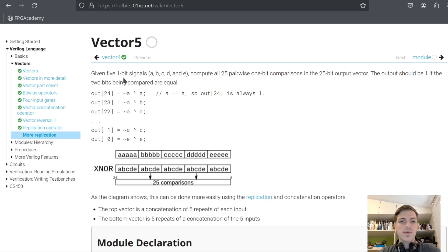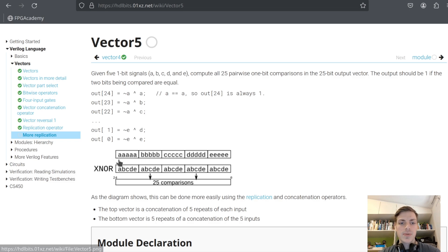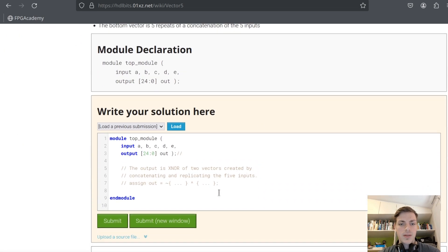And the last one: given five one-bit signals, compute all 25 pairwise one-bit comparisons in the 25-bit output vector. We have five one-bit inputs and we want to compute XNOR for all combinations. We will create two vectors and do XNOR between all of the elements.